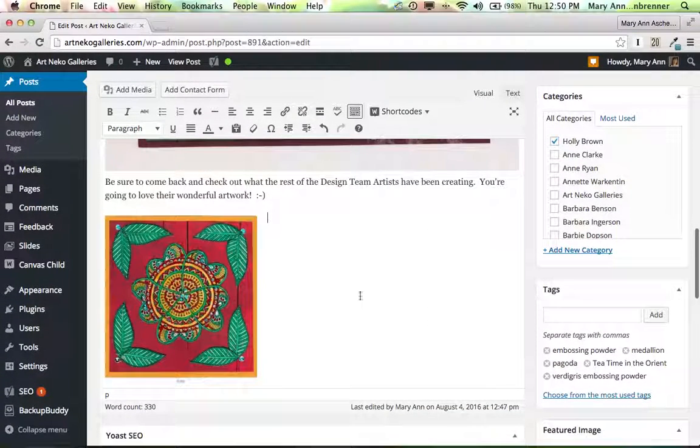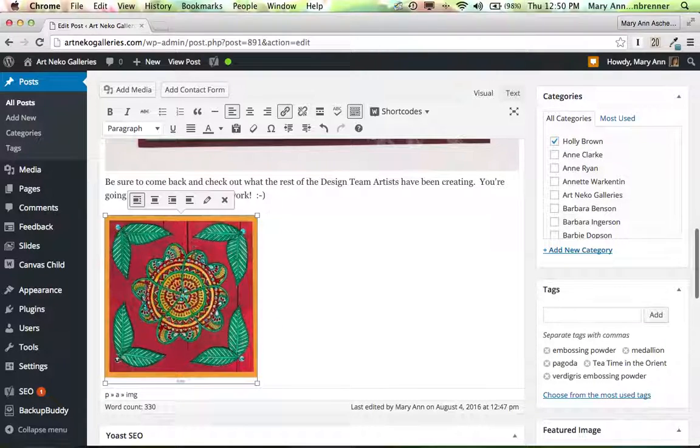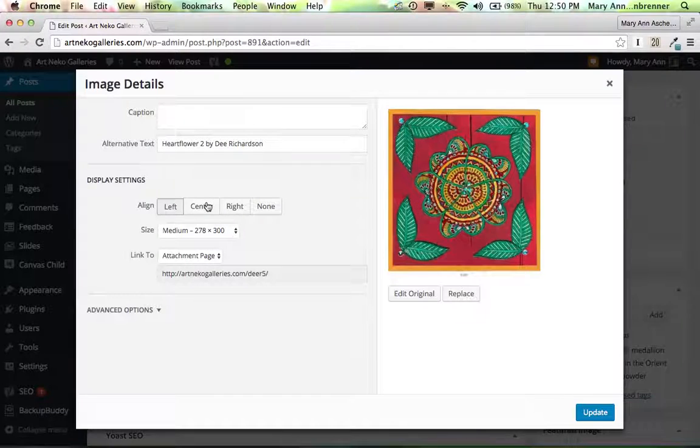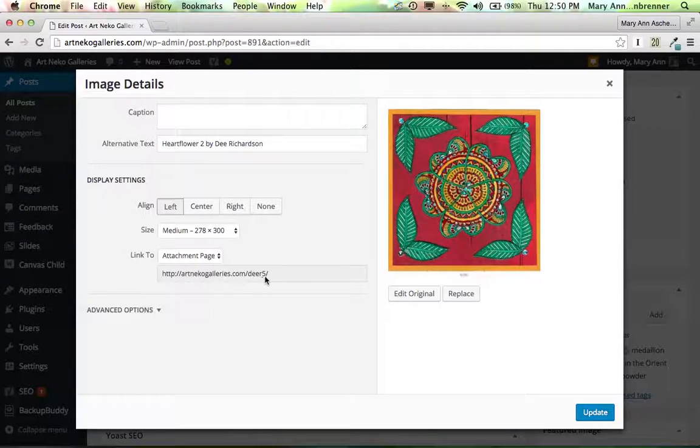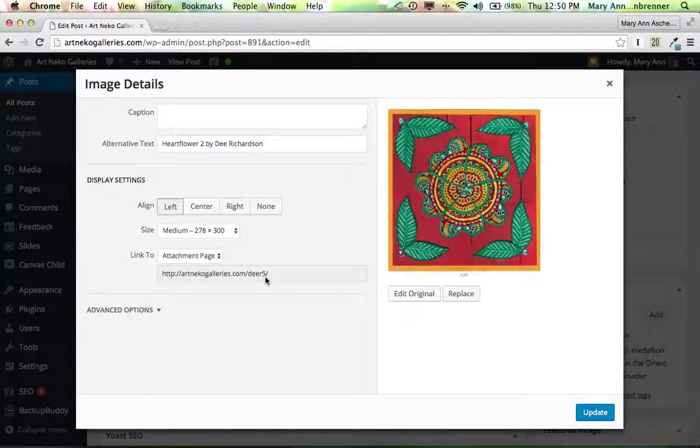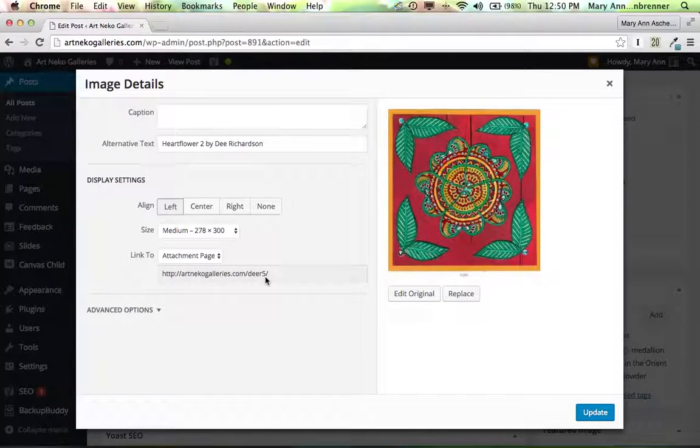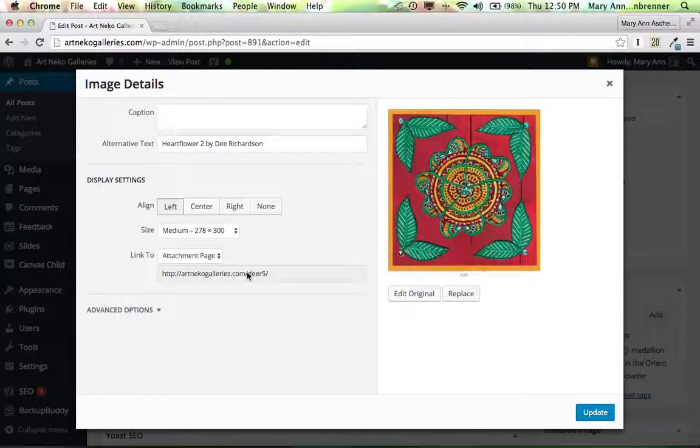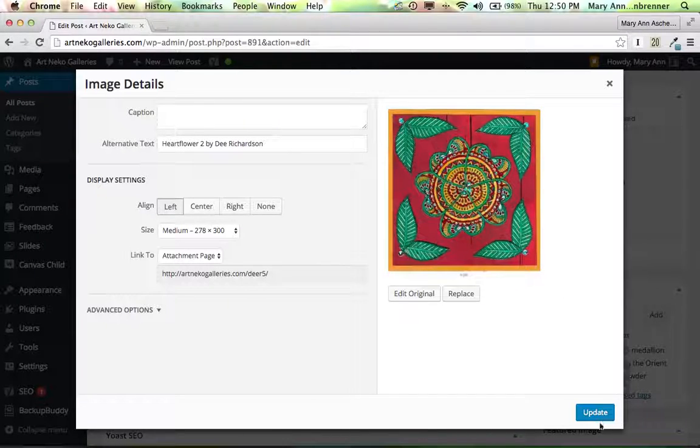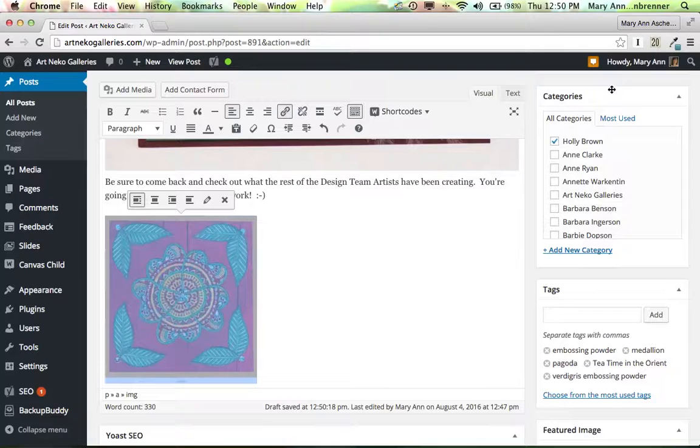So if you look here again, if you click on the image to edit, the attachment page is Art Neko Galleries slash DR5. But really, this is on a post, so it should actually have another coding in here, another update to the URL. So I'm just going to go ahead and close out of here.